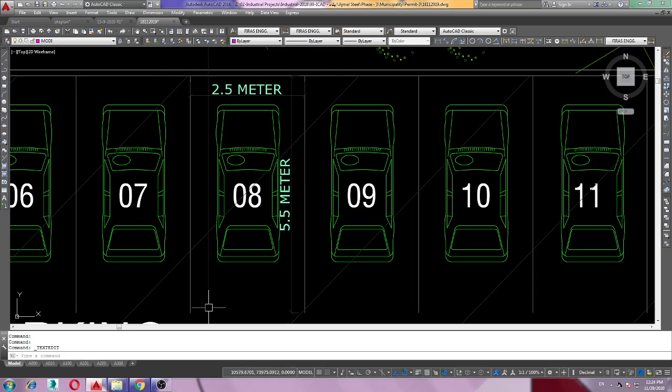This is the minimum parking standard dimensions. Thank you for watching — please stay tuned, we will be uploading more Abu Dhabi AutoCAD drawings.